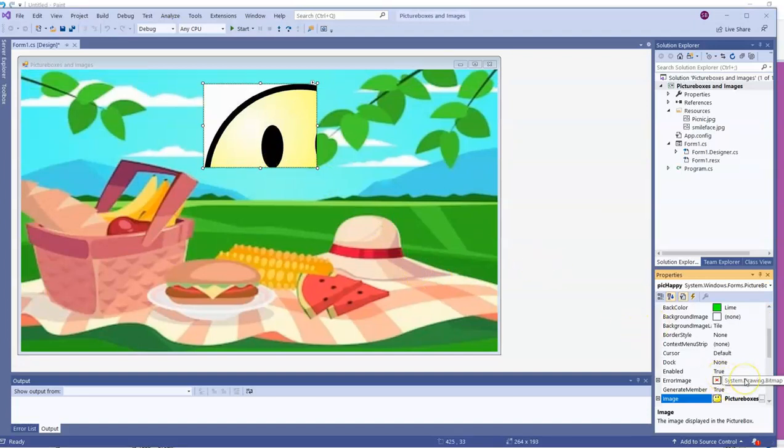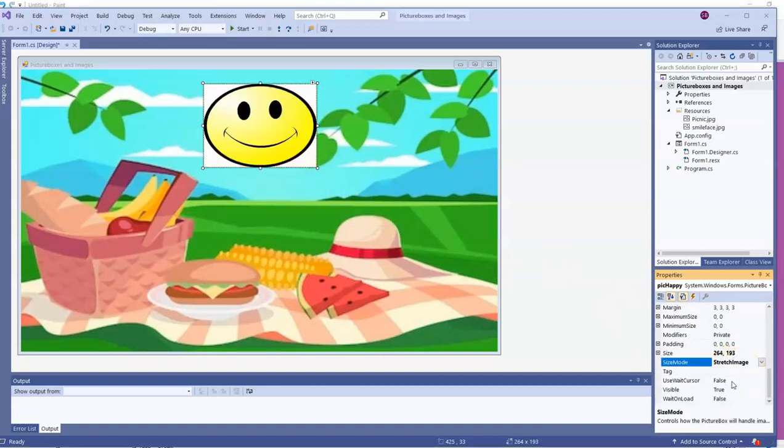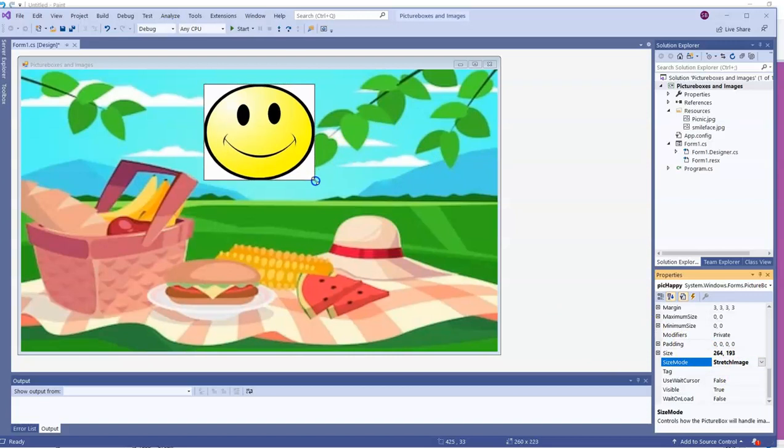So we're going to go down to size mode. And there's a lot of choices. One of them is to stretch the image, which may distort the width and the height, but it stretches it to fit the picture box. Of course, I can always adjust the picture box.